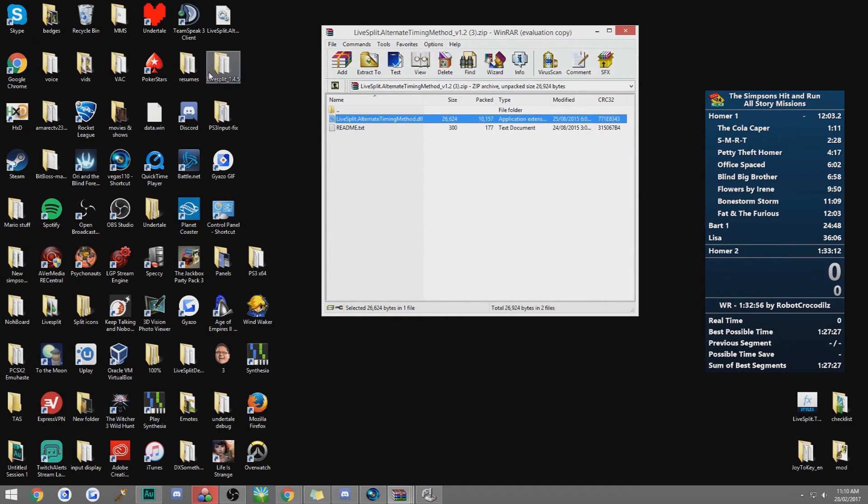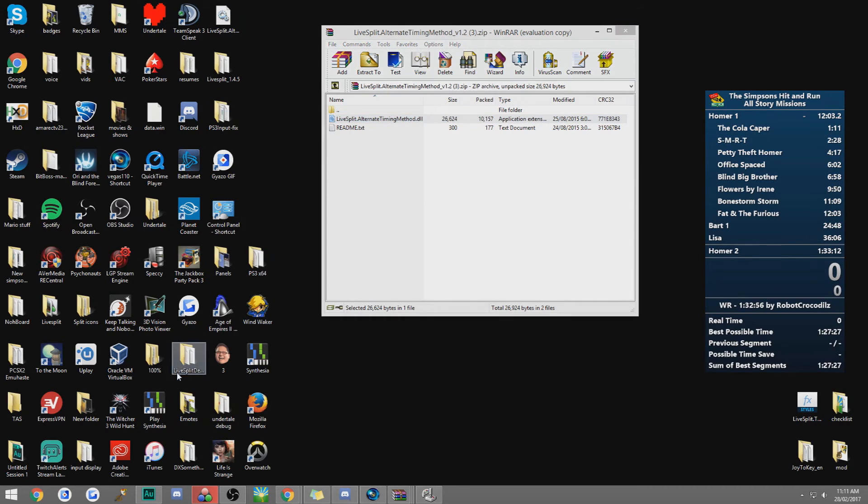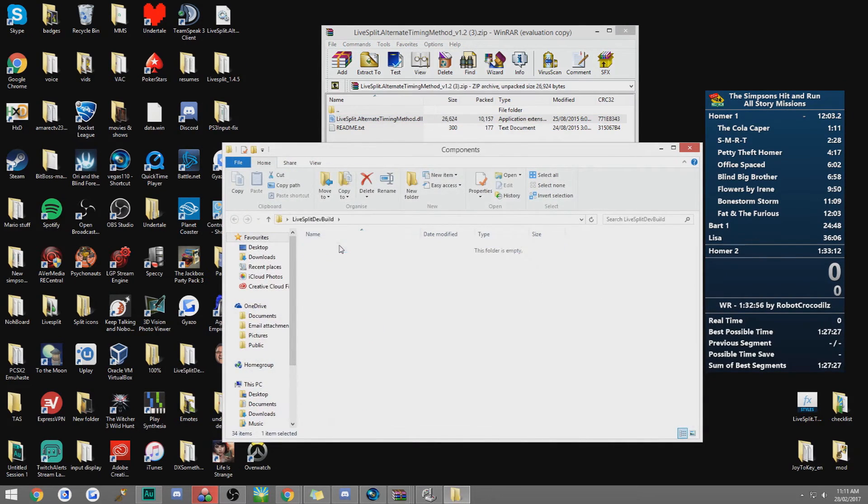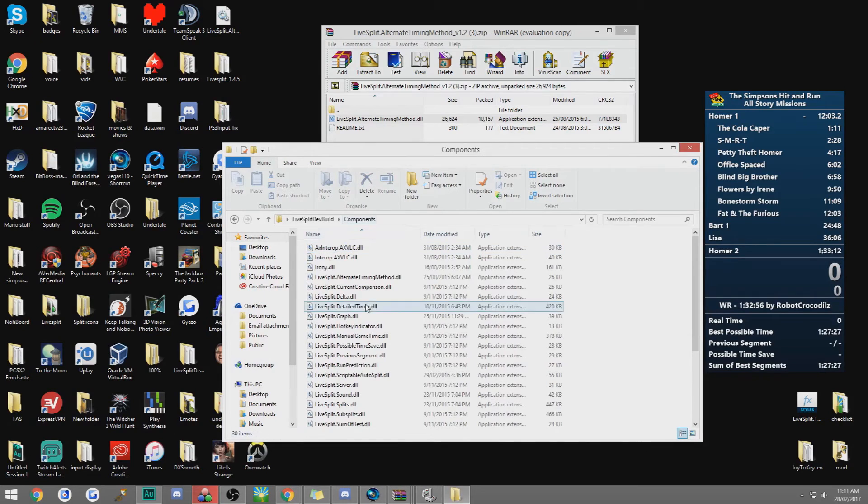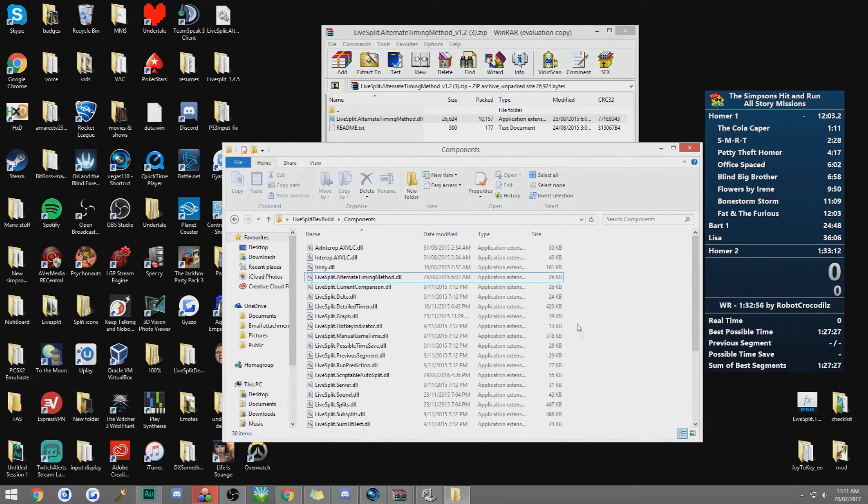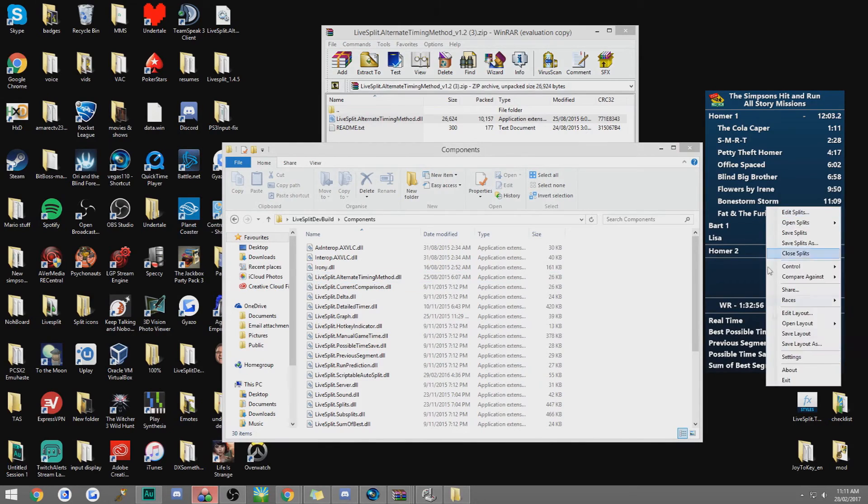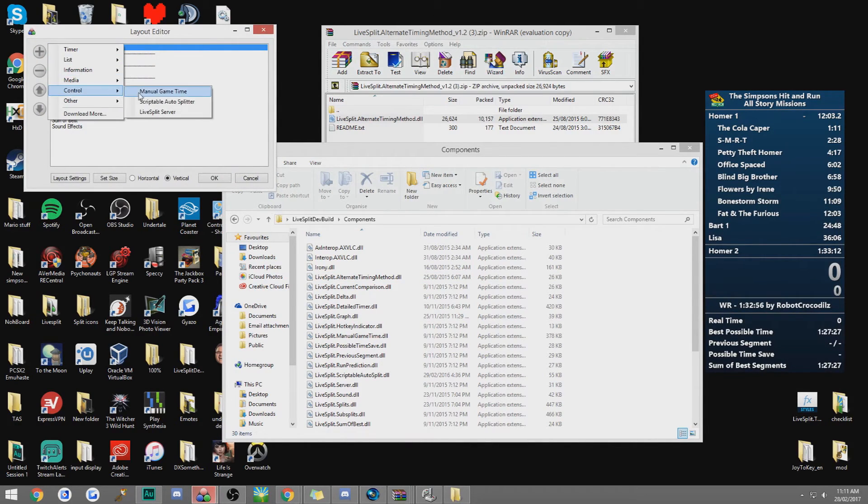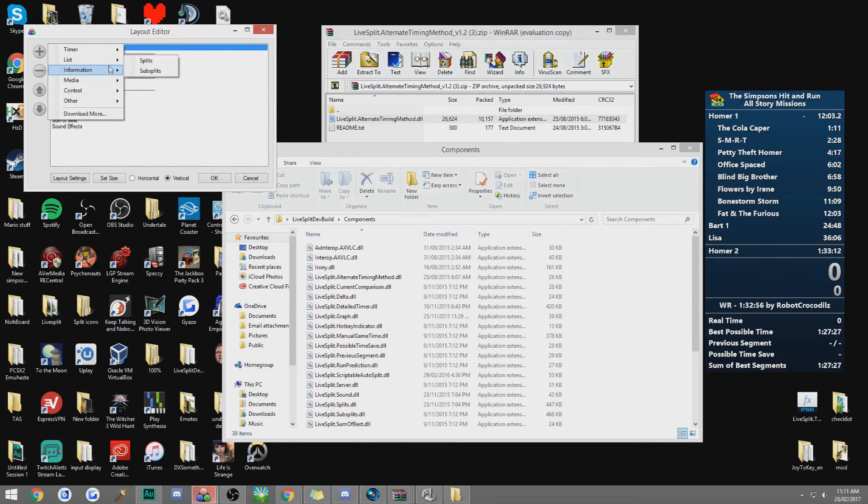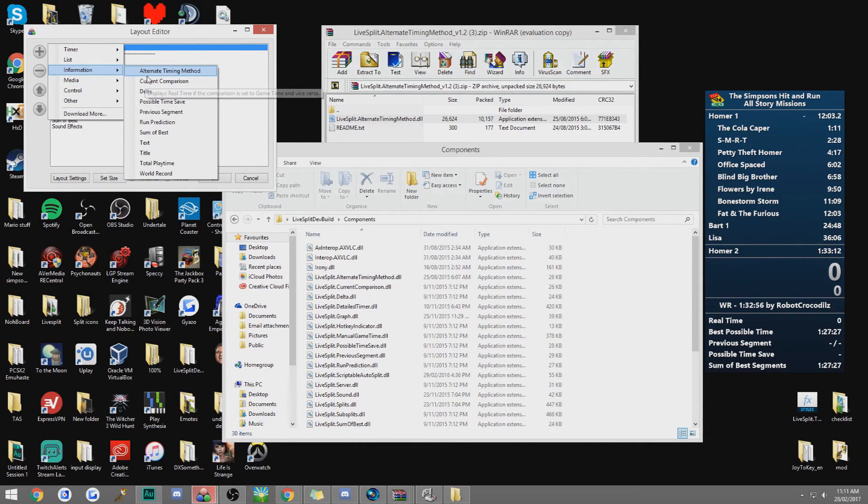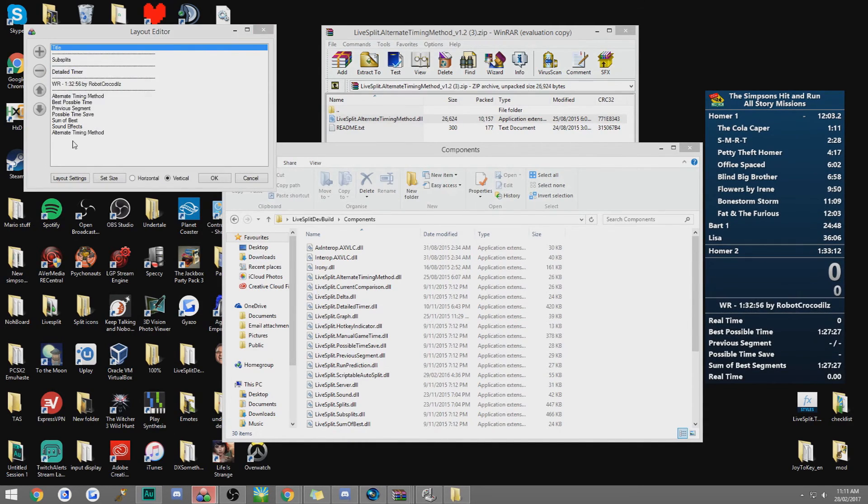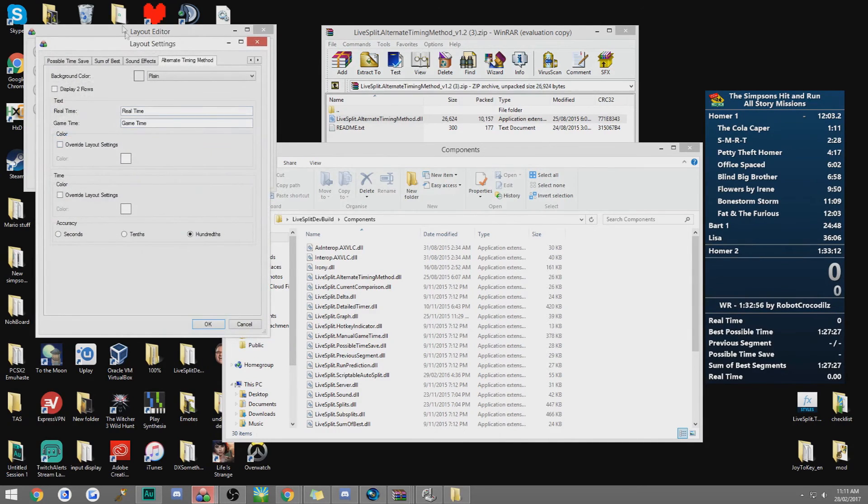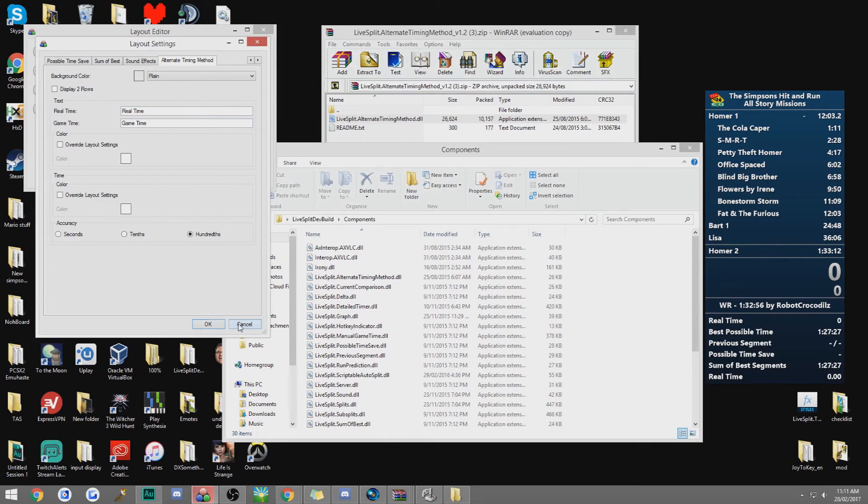But yeah when you find it, you want to go to components and then just drop it into here. I already have mine in here. And then restart LiveSplit. And when you restart it, go to edit layout, add, and then in information, it should say alternate timing method and just add that in. And that's all you have to do. You can rename it to game time, real time, whatever you feel like.